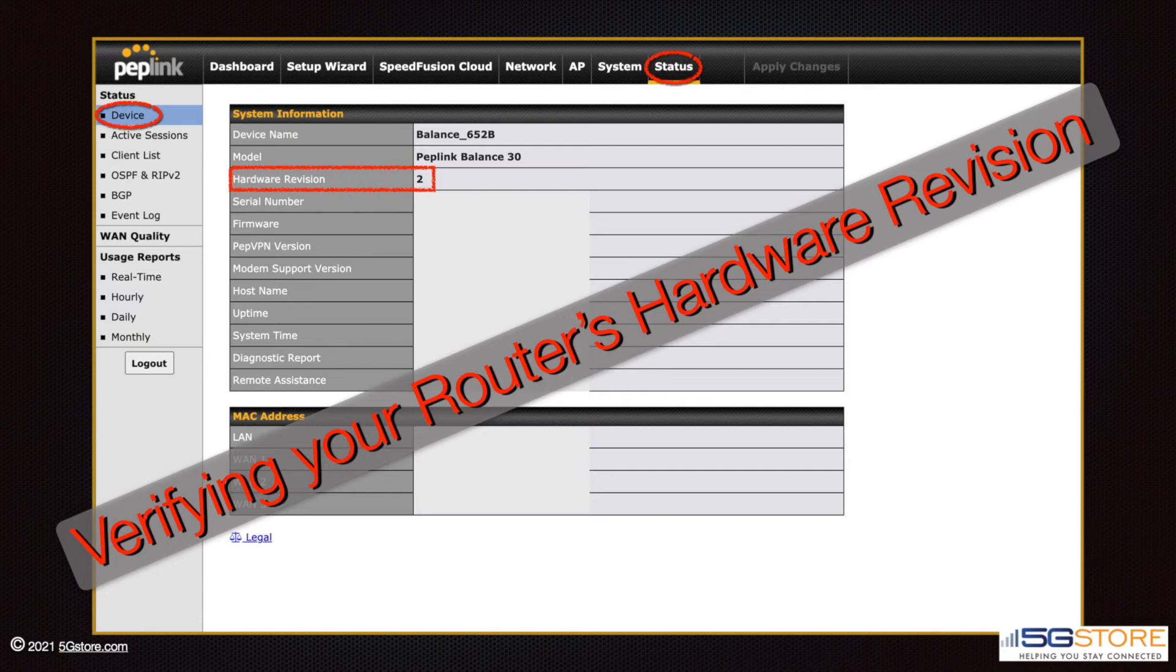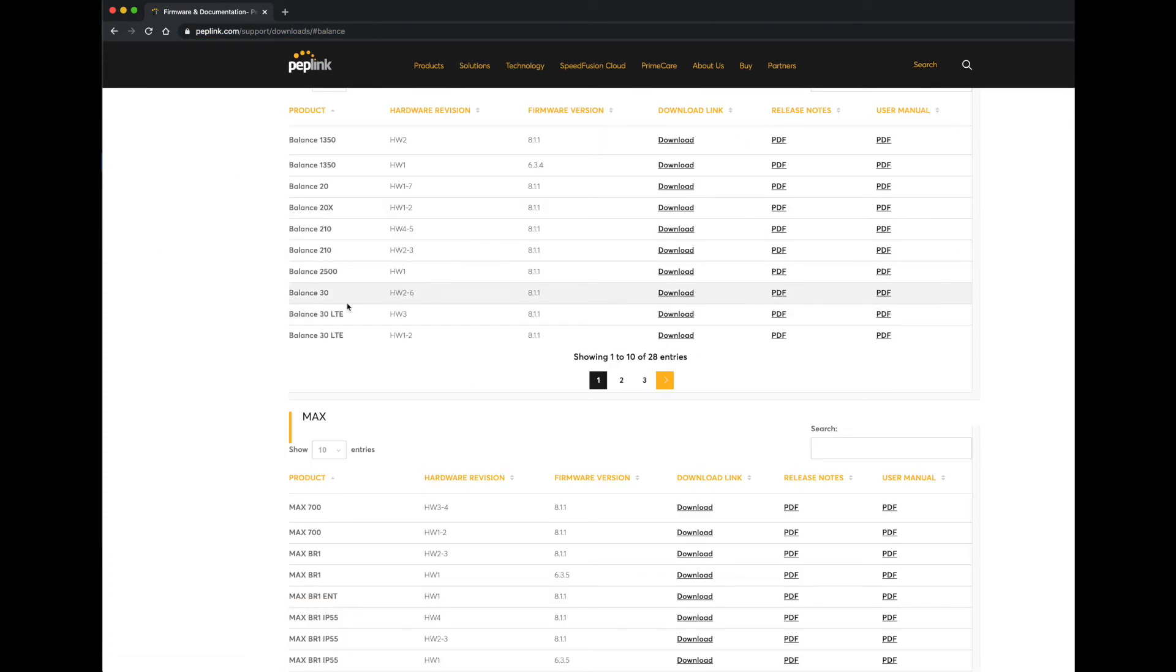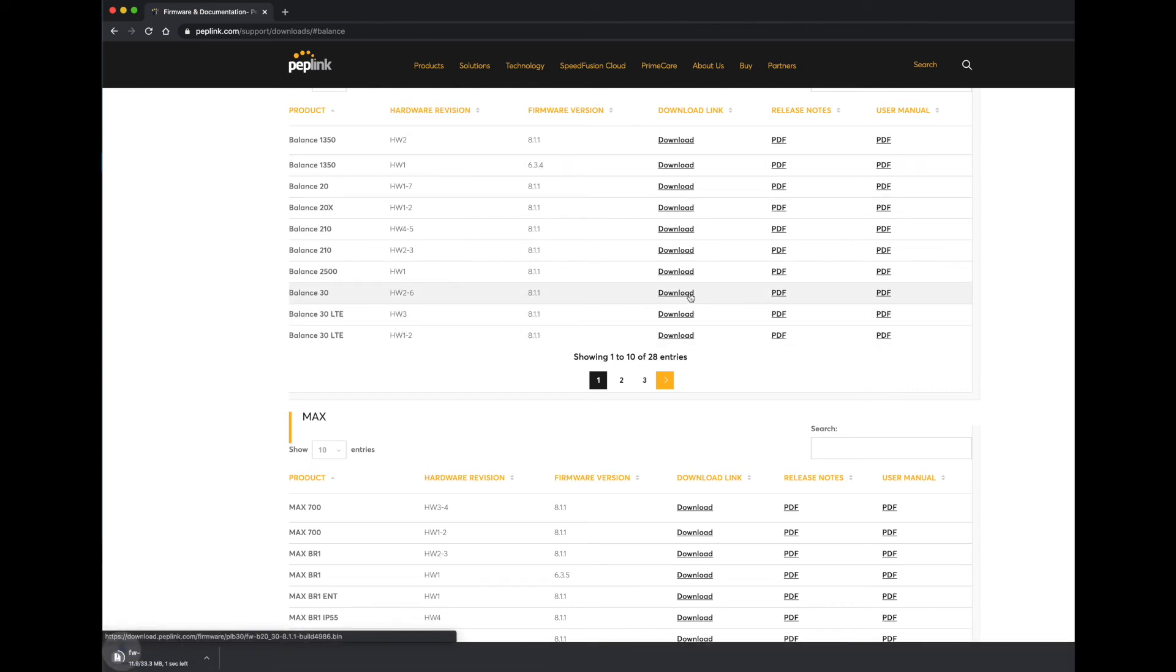You can find this under the Status Device page of the web administration. Next, go to the Peplink website under Support and Downloads. Find your router model—at the top we have a Balance 30. Now refer to the list of downloads and find the appropriate one for your hardware. Click the download link and save the file.